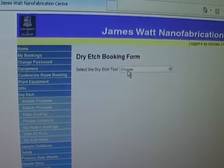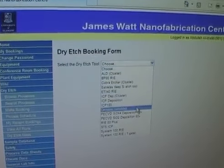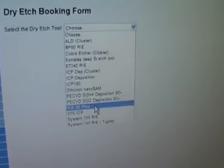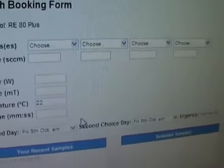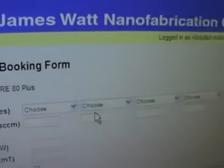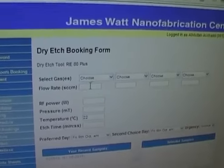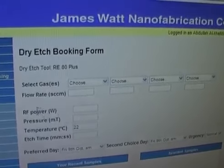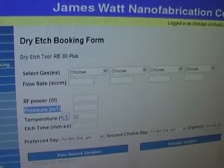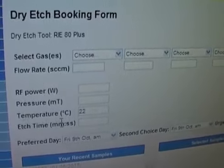Here we have the dry-etch tools, so we select the tool we would like to use. In our case, we will use the RI-80+. Here we have the selection of gases and flow rates — for every gas we choose, we set a flow rate. Then we have the RF power, the pressure in millitorr, the temperature of the chamber, and the etch time.